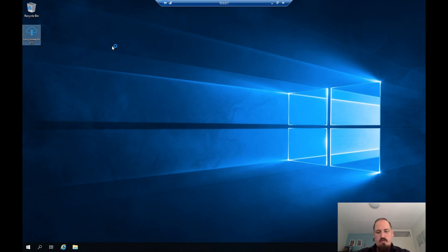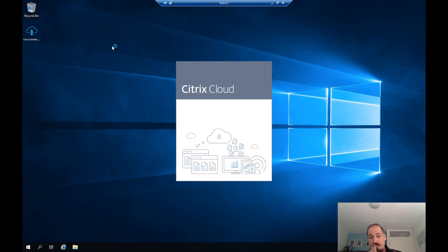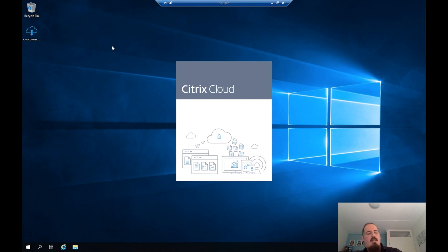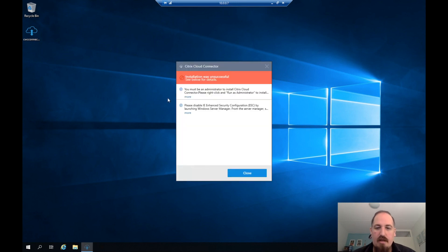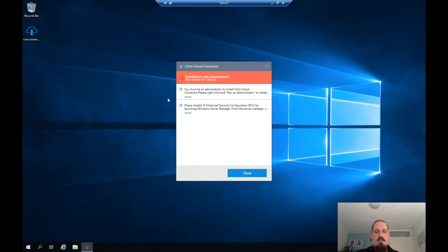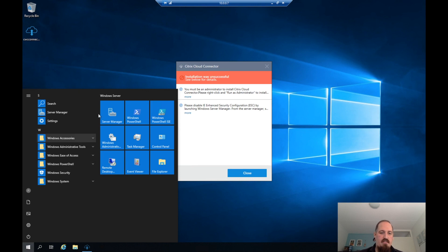I'm also trying not to cut as much in this video — just make it one big story. I know the Cloud Connector installation will do some network tests at the end that take a while, so there may be a cut or two. As you can see, I got a few errors when installing the Cloud Connector: first, I didn't run it as administrator, and second, IE Enhanced Security is still on. Let's fix that.